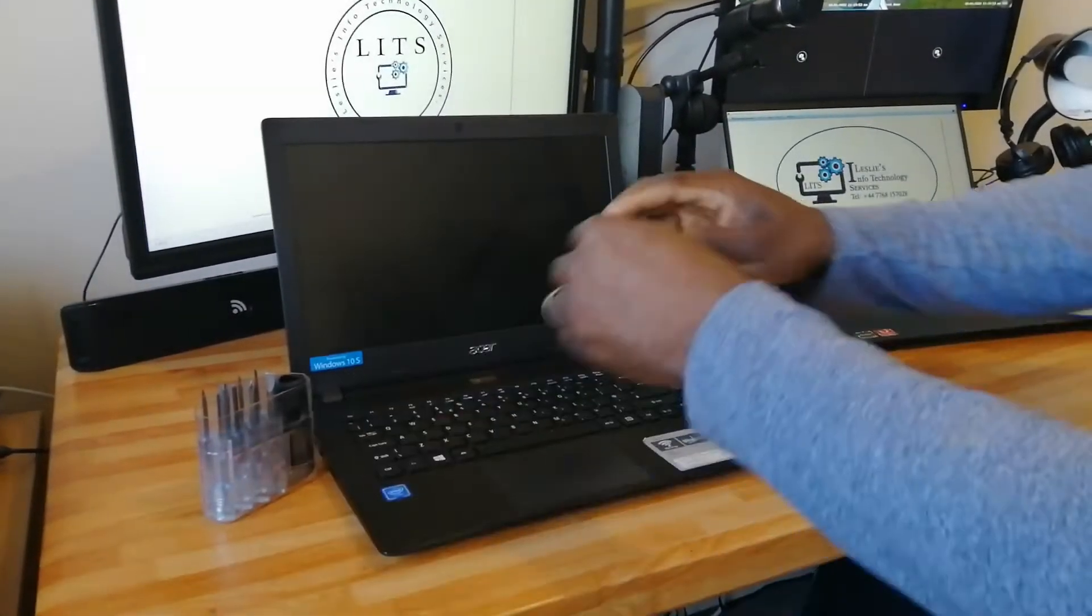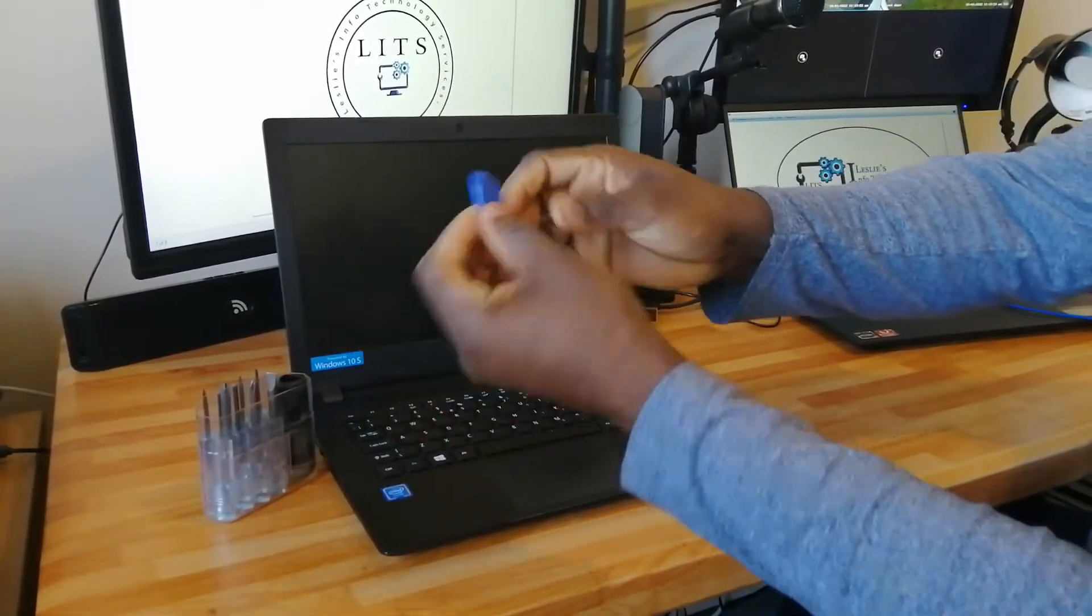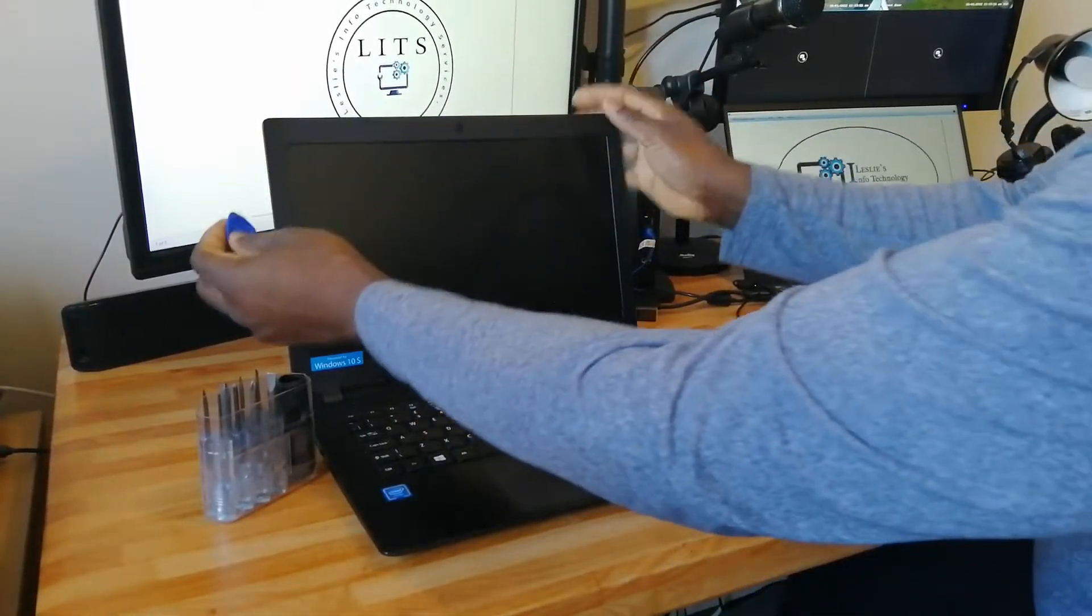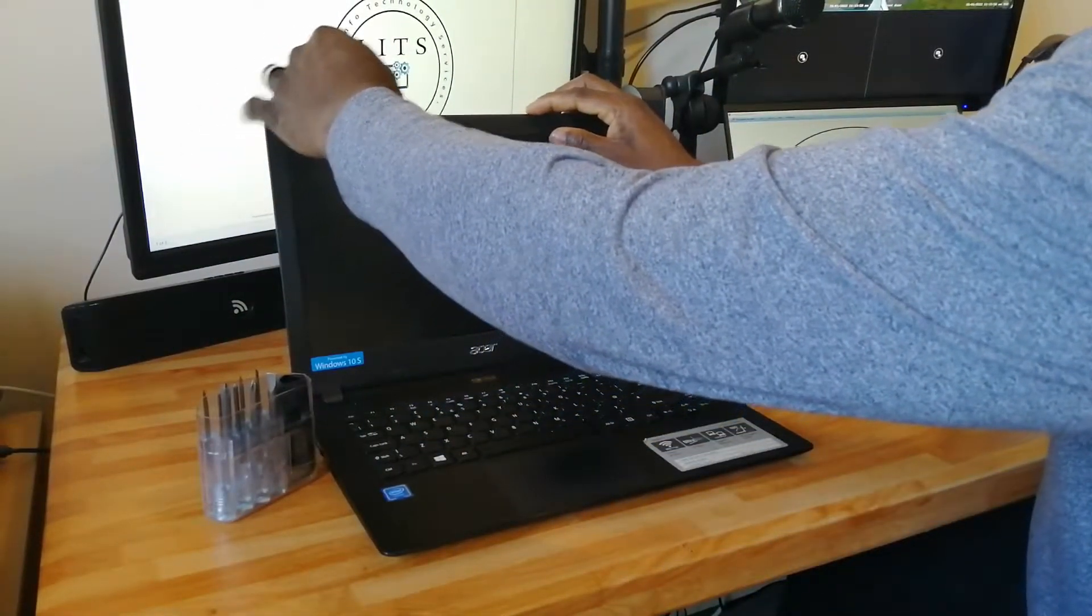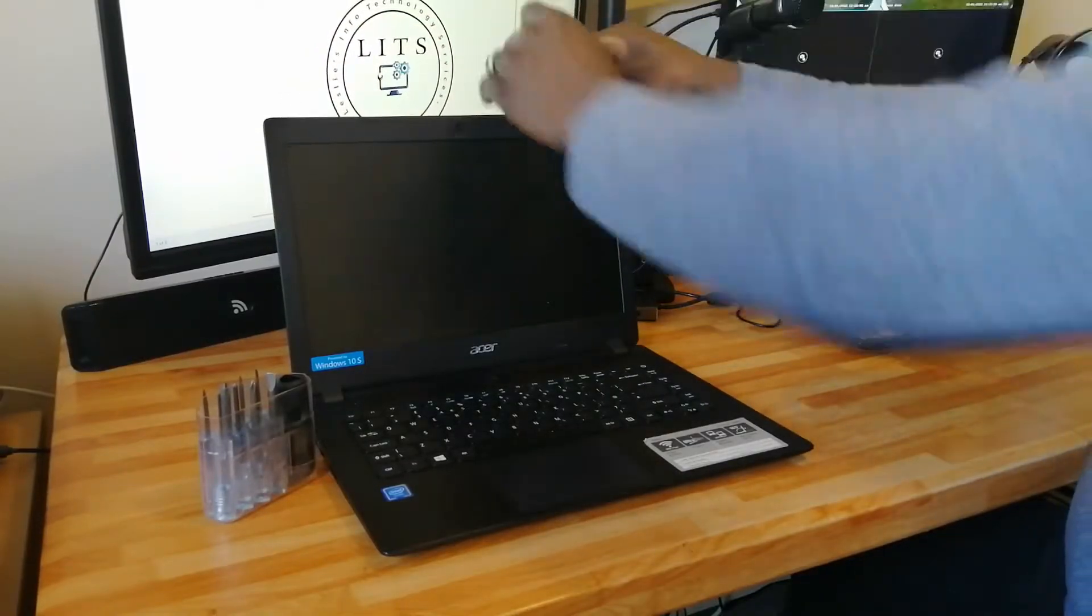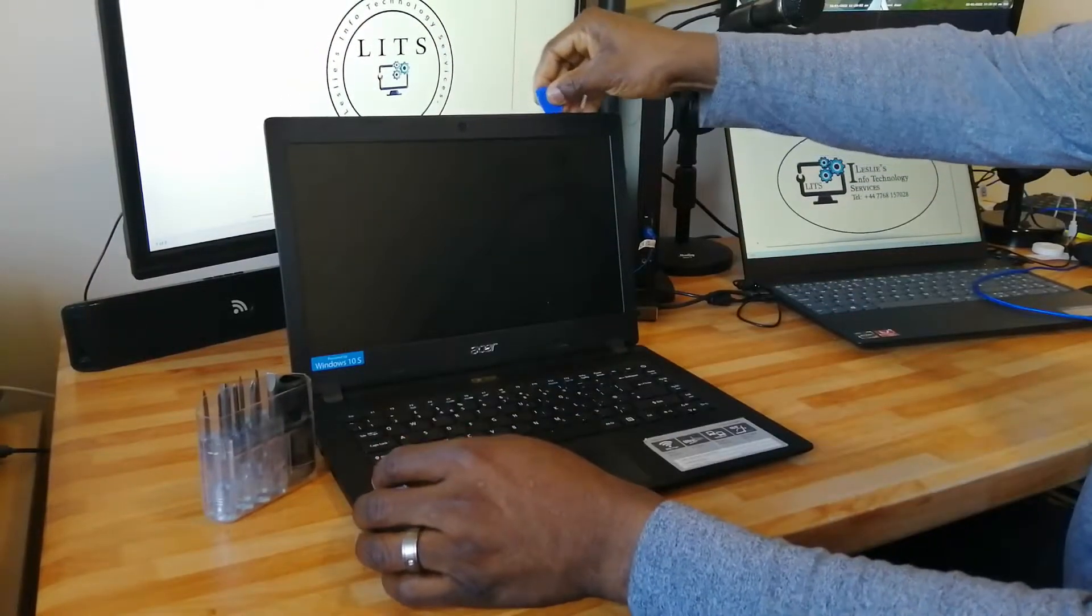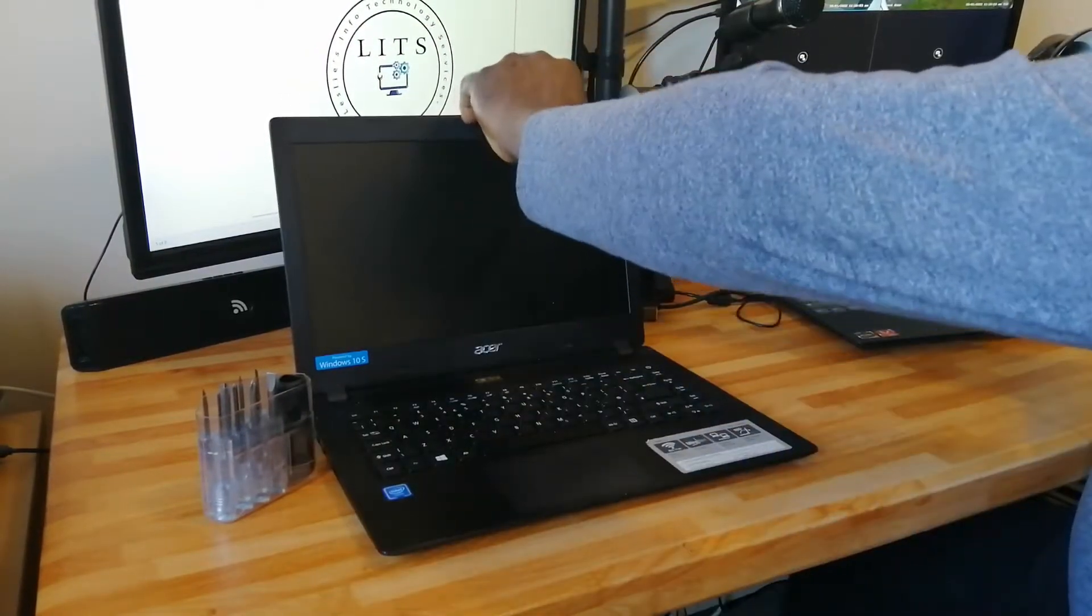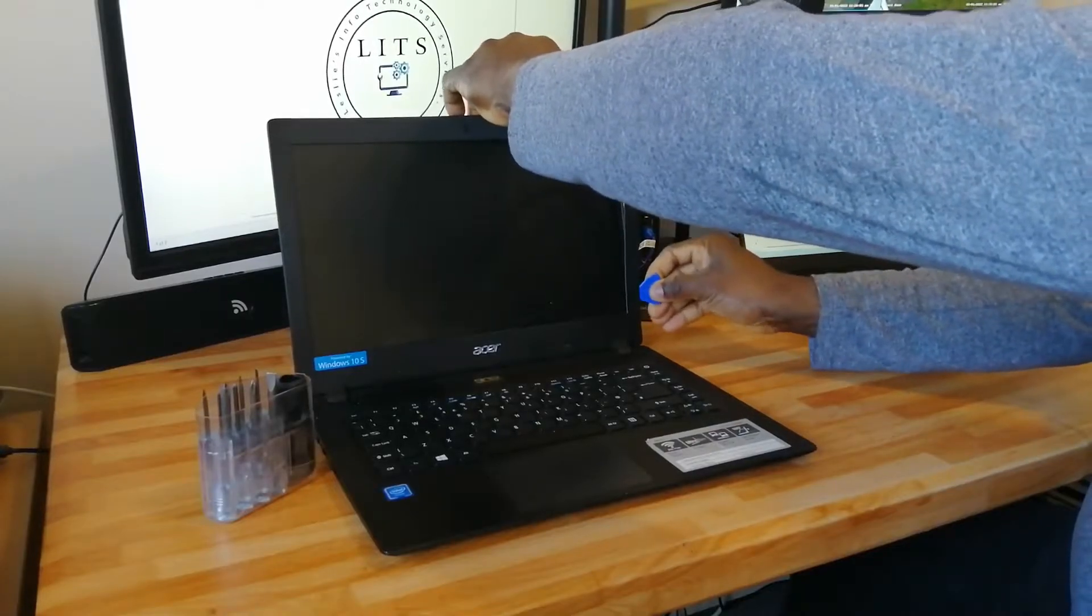The Asus screen is very easy to be replaced. I like to use one of those plastic spacers that we use to open cell phones to remove the outer covering of the screen.